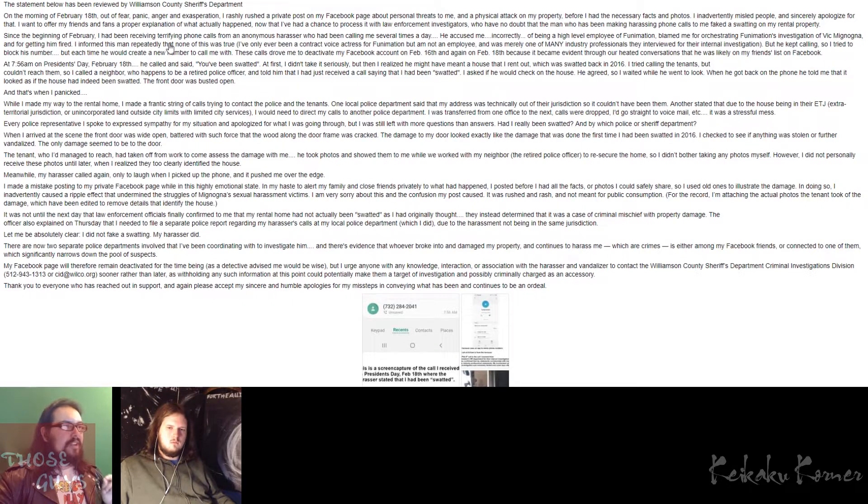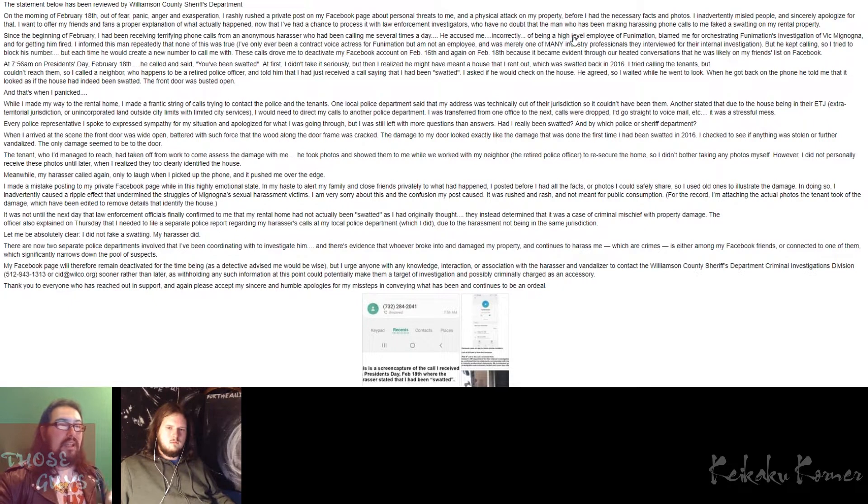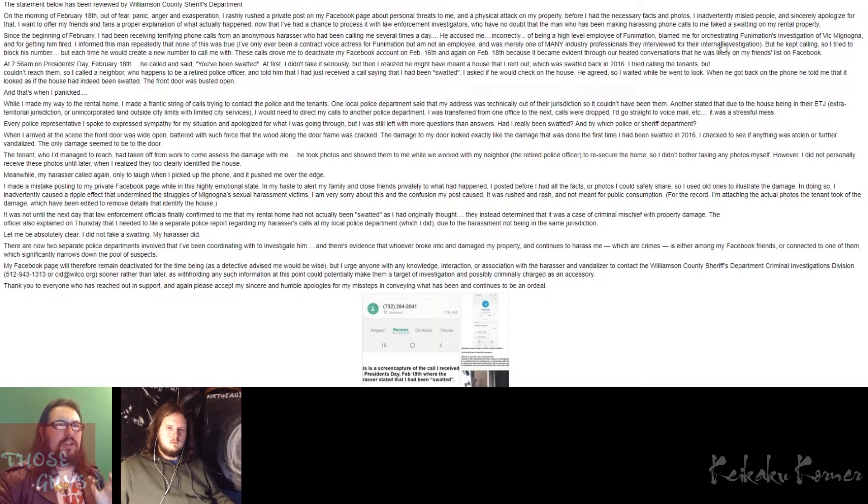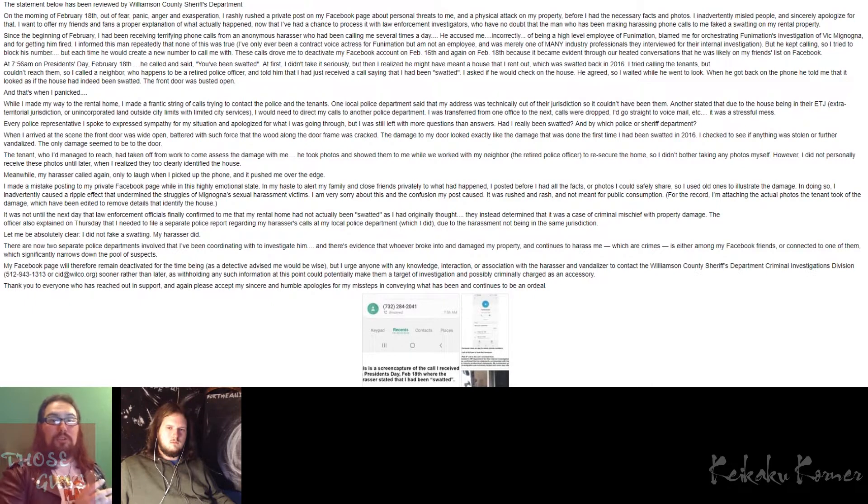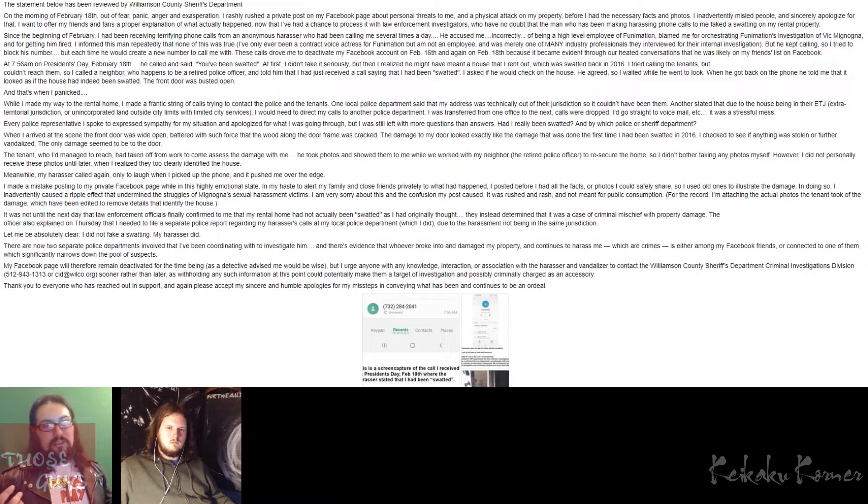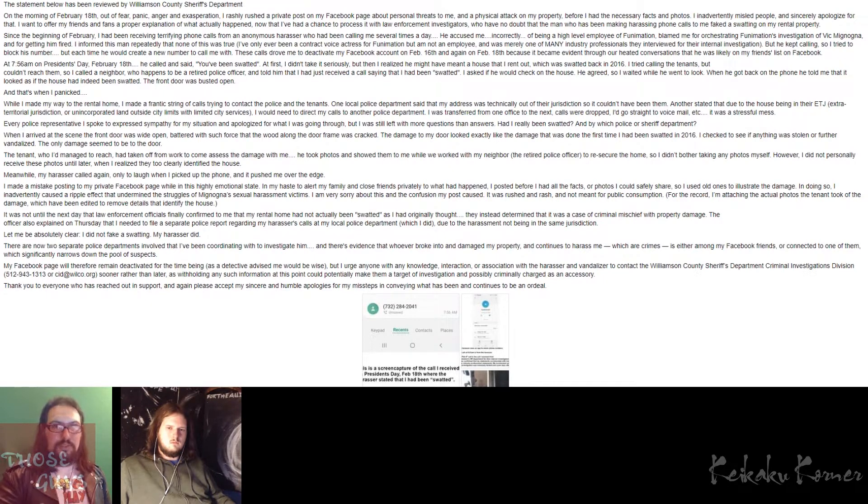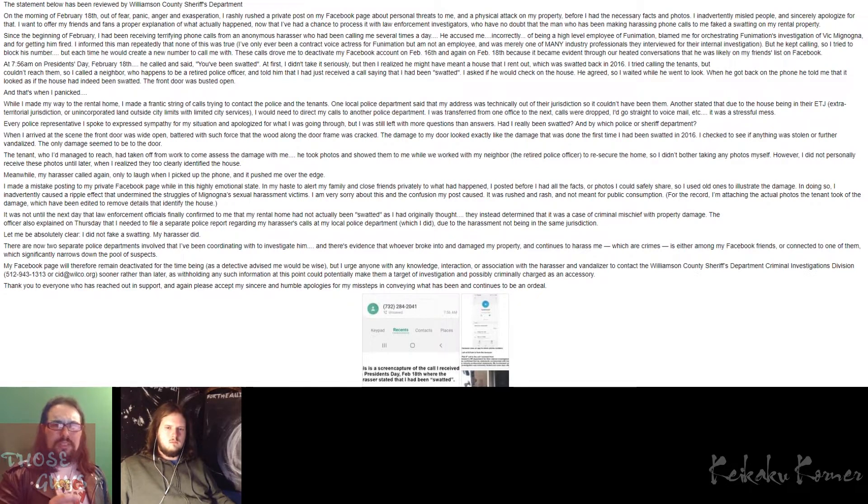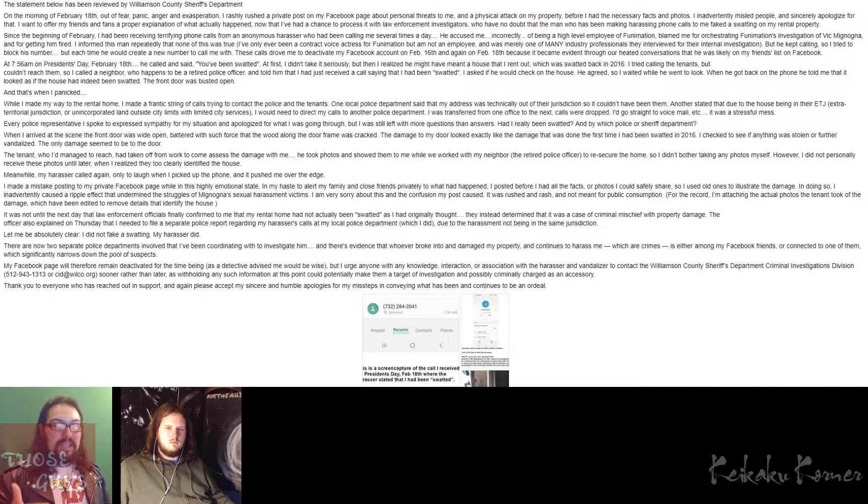She goes on to say, since the beginning of February, I have been receiving terrifying phone calls from an anonymous harasser who has been calling me several times a day. He accused me, incorrectly, of being a high-level employee of Funimation, blaming me for orchestrating Funimation's investigation of Vic Mignogna and for getting him fired. I would like to pause for a second just to laugh, not at her plight, but at the stupidity of humanity.